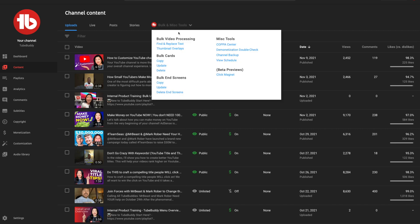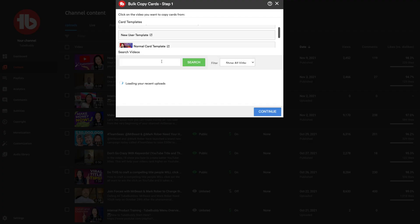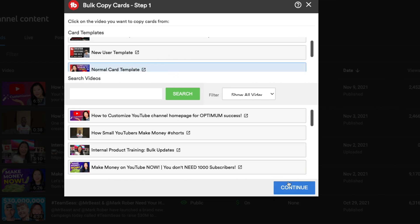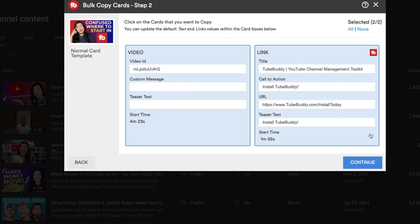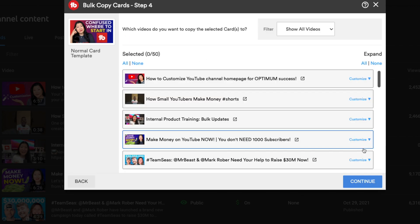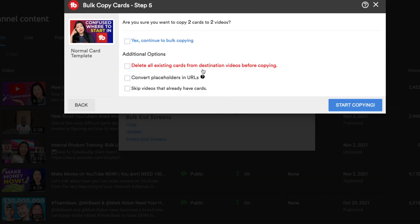If you have a lot of videos and you've missed end screens on all of them, instead of going into each individual video and deciding which end cards to apply, you can use a bulk update tool to apply a template across all of your videos. The best thing about this is that instead of painstakingly going to each video, you can do it all with a single mouse click.